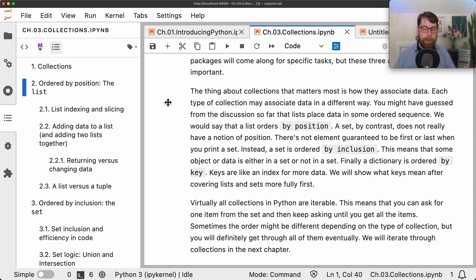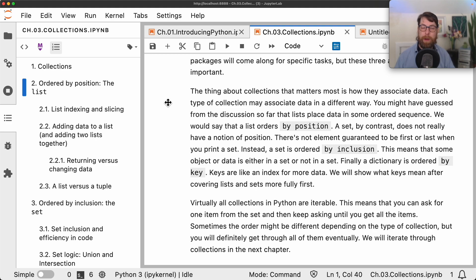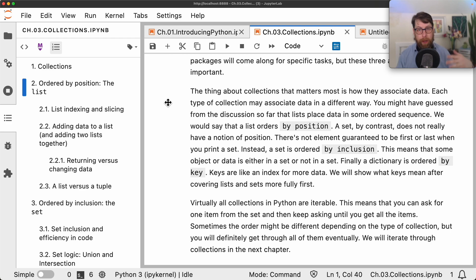A dictionary might have a word and then have a definition of that word. Similarly, a dictionary in Python will have a key and then some sort of value. The value in a dictionary could be any object, but the key has a constrained set of possible objects. Generally speaking, we're going to think of a key as something like a string or a number, and when we ask for that key from the dictionary, we'll get some value back.